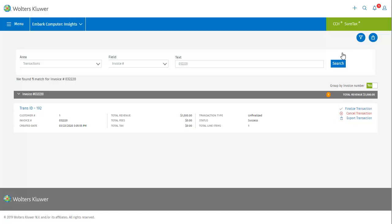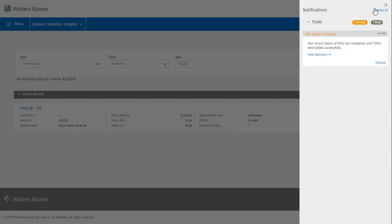The next icon is Notifications. I can see that there is currently one active notification, so let's see what it is. The notification tells me that my import of a SKU spreadsheet earlier today was successful. I can click View Summary for more information, or dismiss the notification, but for now I'll just close the dialog.